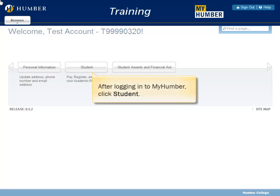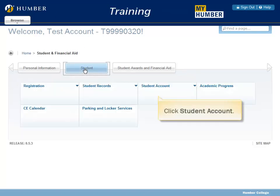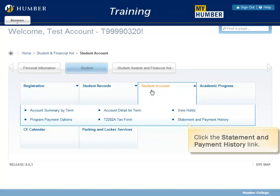After logging in to MyHumber, click Student. Click Student Account. Click the Statement and Payment History link.